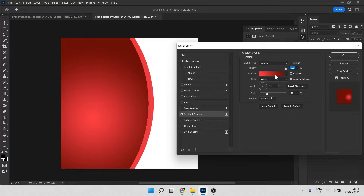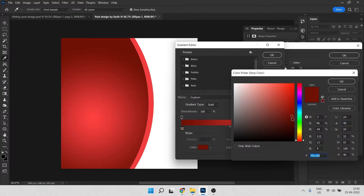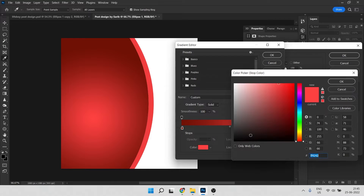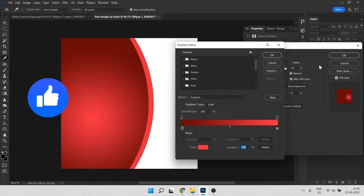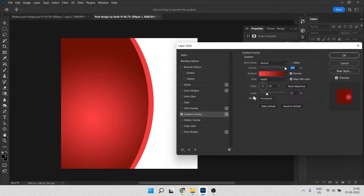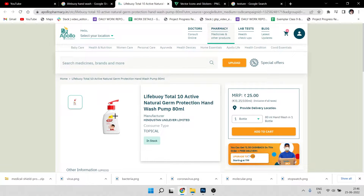Here you can see all the settings. The first color will be a dark color — here is my color code if you want to copy it. The second color will be a brighter shade to get a highlight in the center. The scale is 47 and it's on Radial style. Something like this — hit OK.